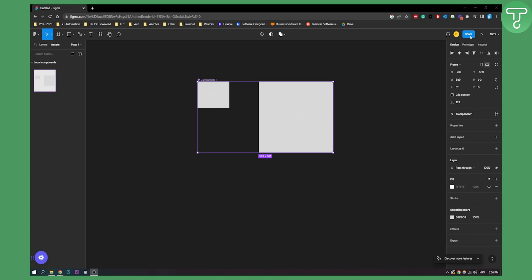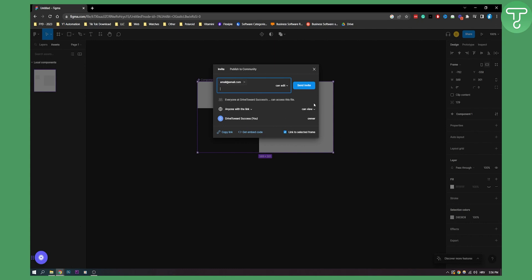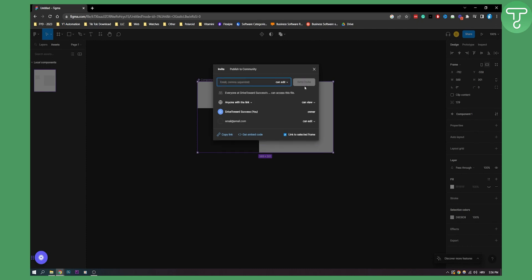First of all go here to Share, and once you want to share your project with someone, you will need to add an email and then send the invite right here. Now once you send the invite, you will get a pop-up right here where it says move it to a project.